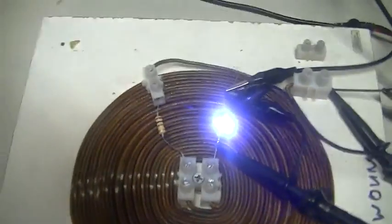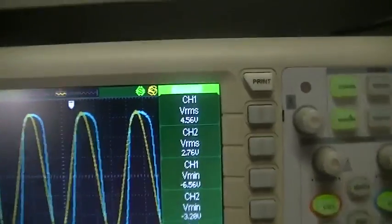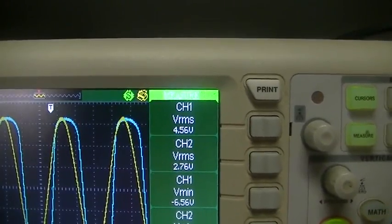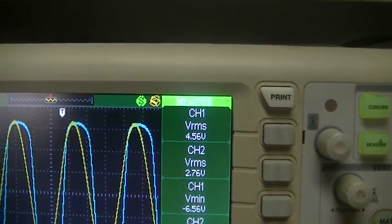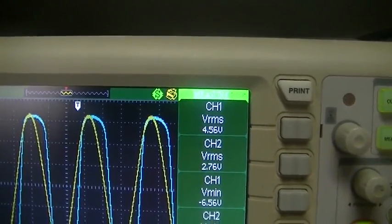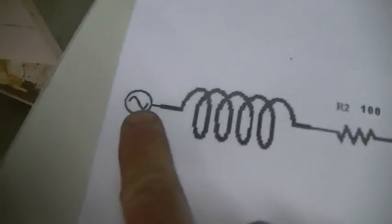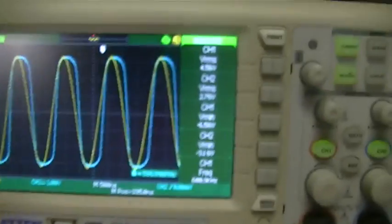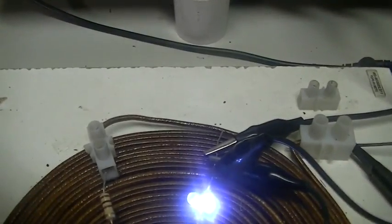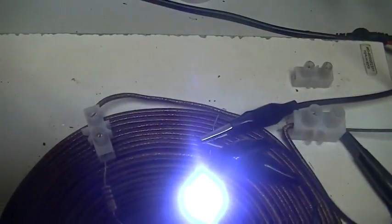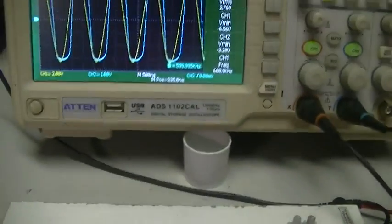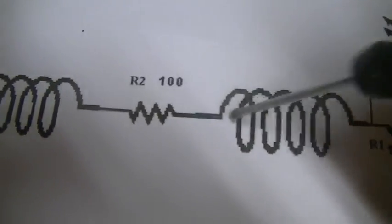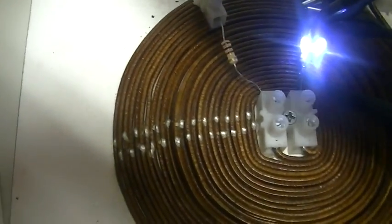So once again, 4.56 volts across our system as a whole, or across the function generator. So ground and input. And we have 2.76 volts RMS across the 1.5k ohm resistor and the two LEDs, which are shining brightly. So once again, what we're going to do now is remove R2, break that circuit, and see what happens to our LEDs.